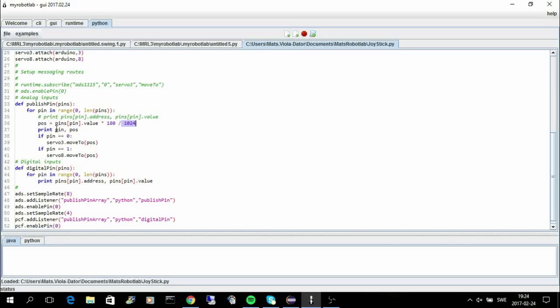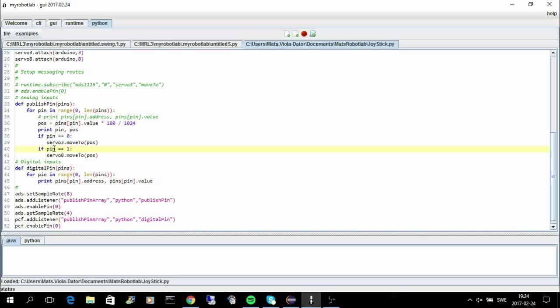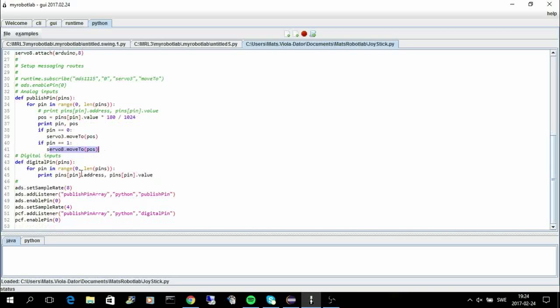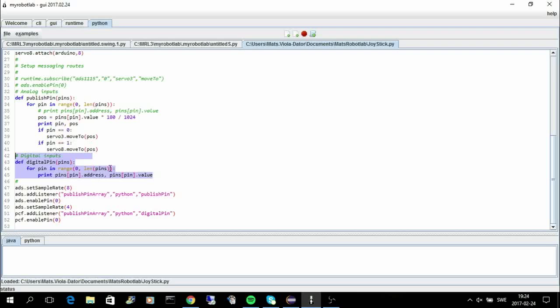And then if the pin is 0, and it's one of the joysticks, I move servo 3. If the pin number is 1, I move servo 8. And then I also listen to the digital pins here. I don't do anything with them yet, but this is just to see that it works.